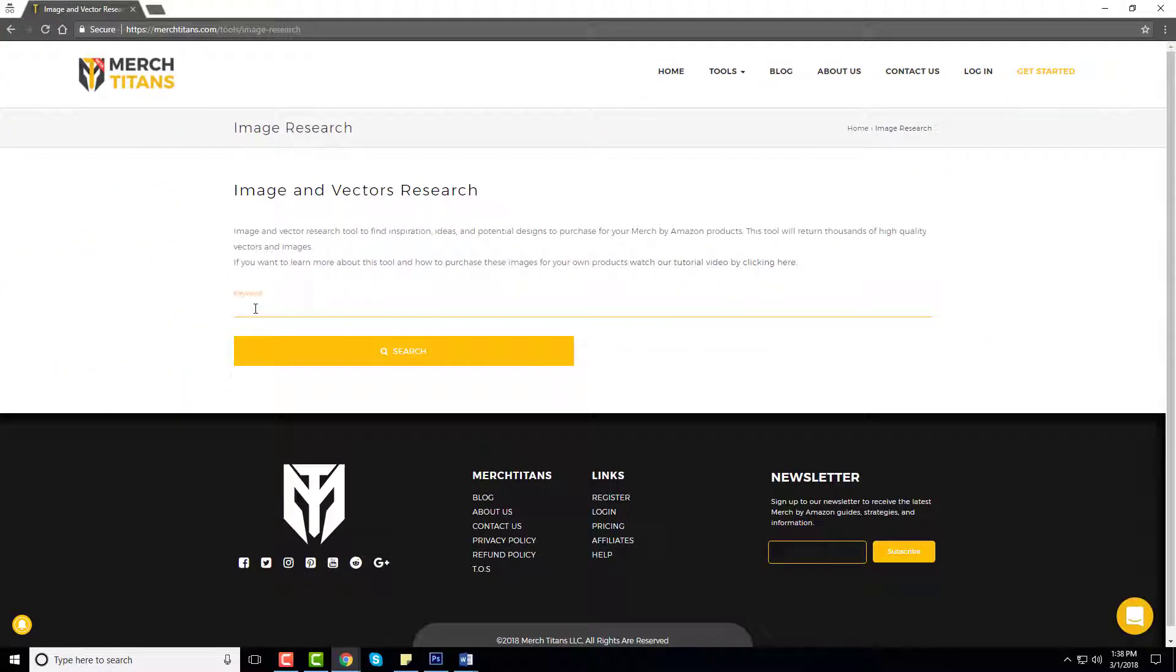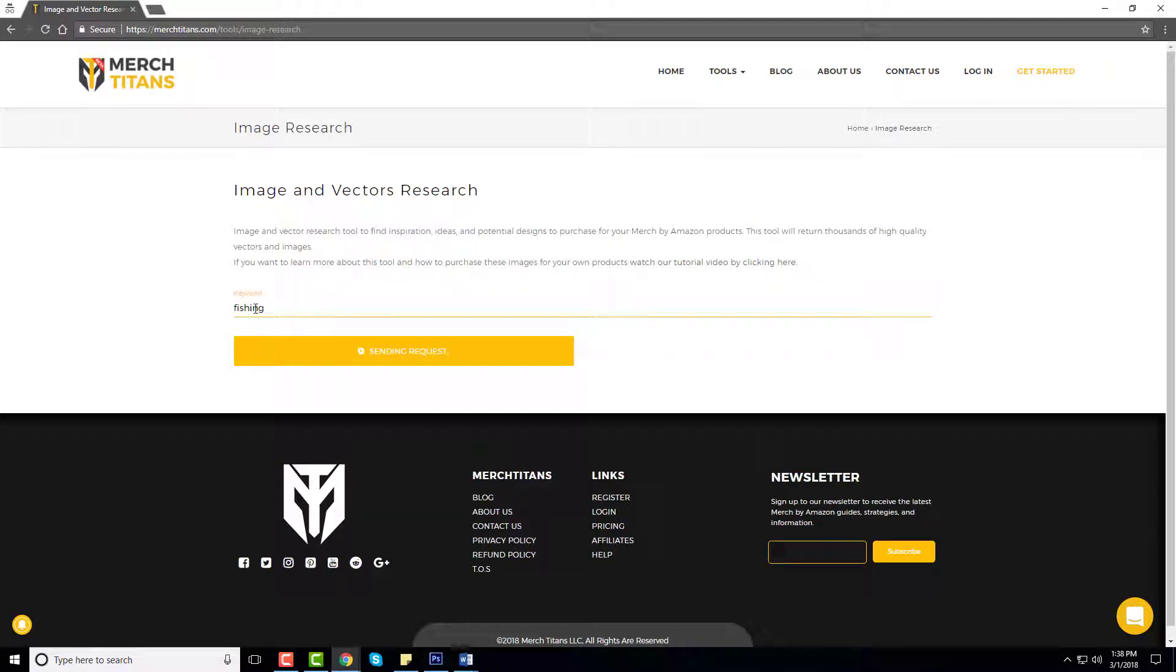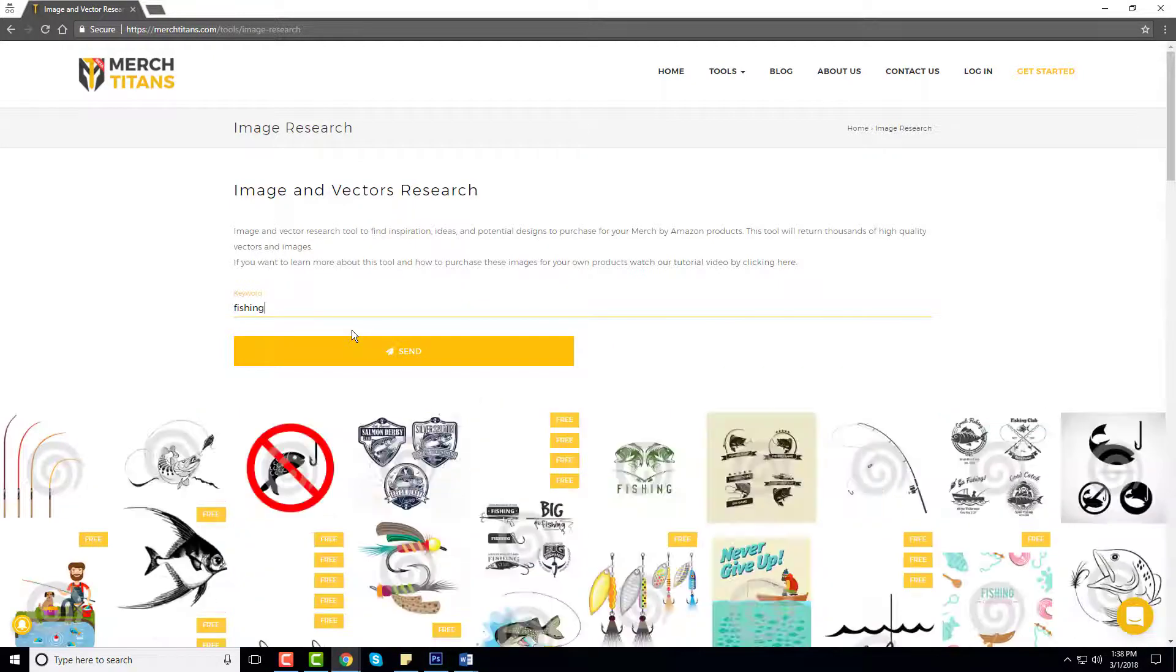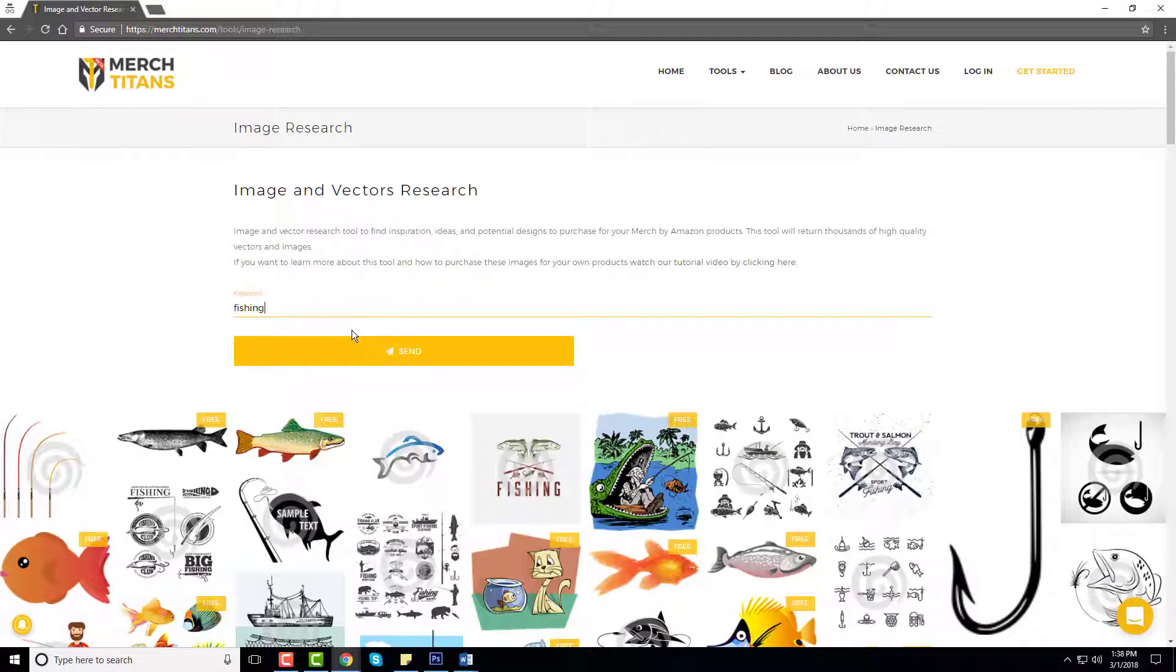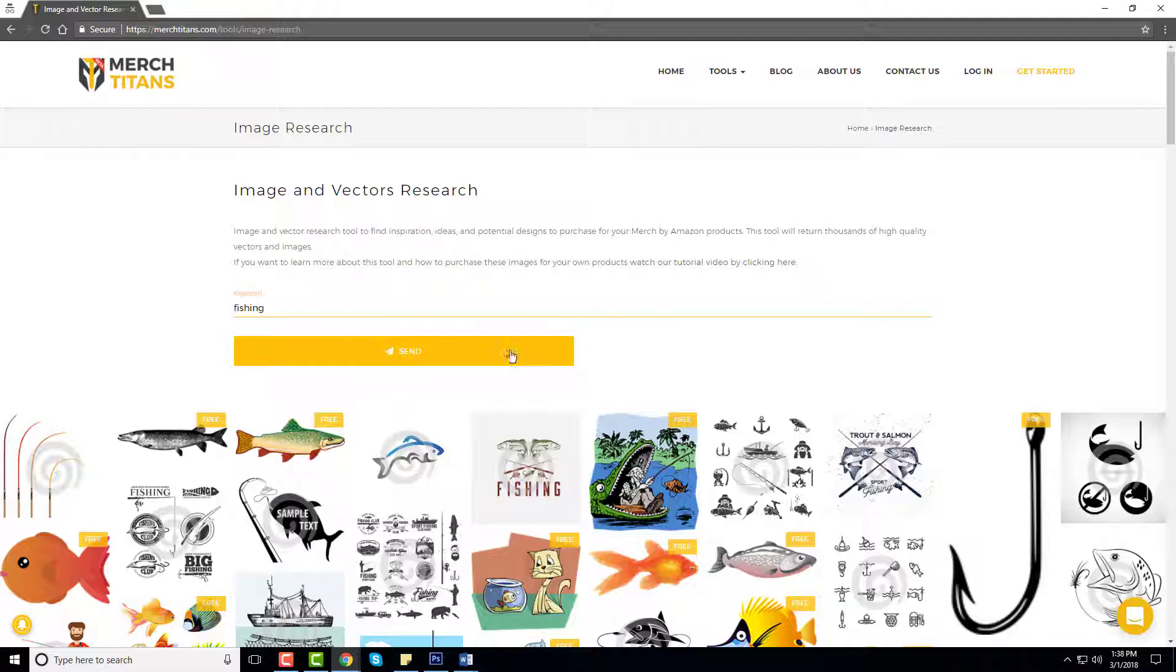It's very simple. Let's assume you have an idea. I'll go with fishing and click search. What happens right now is our tool goes out to a couple different sources and it pulls all these images together in one convenient spot for you.